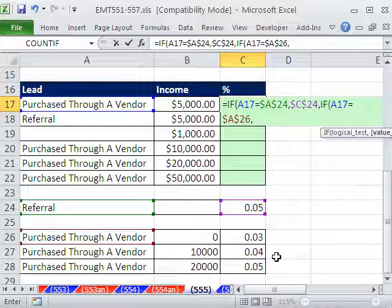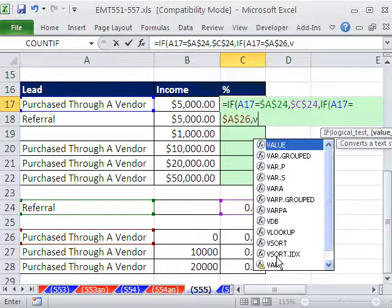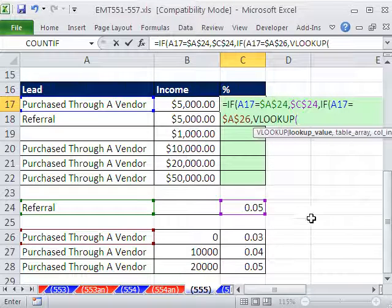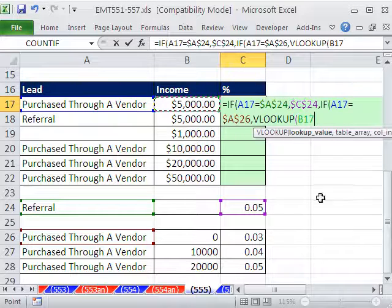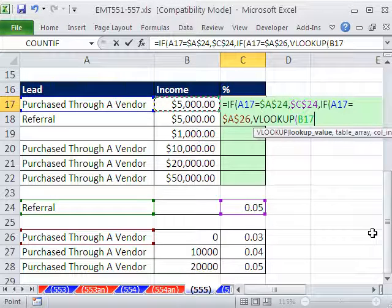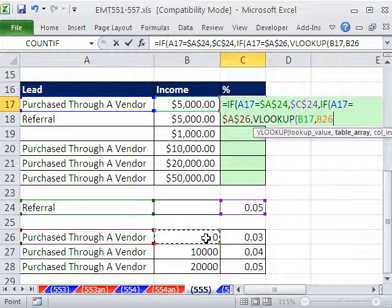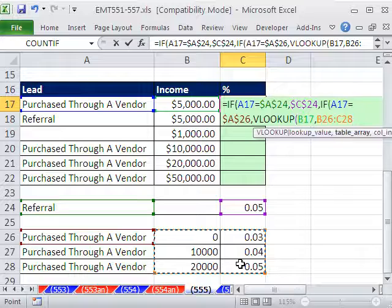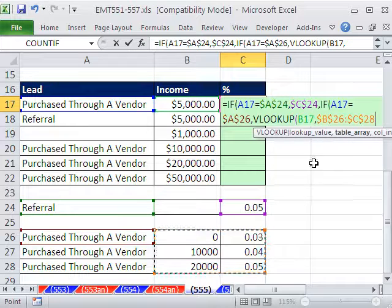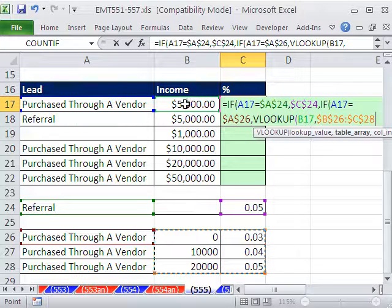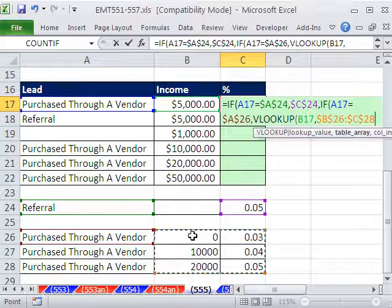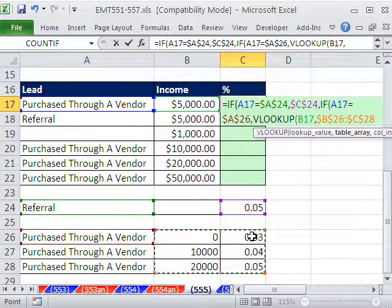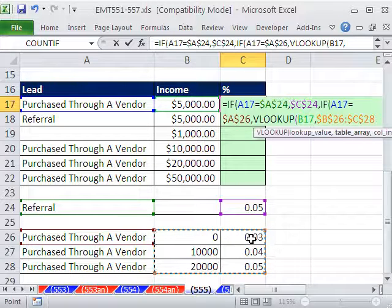So we'll say VLOOKUP. We'll say, please go look up this value, relative cell reference, comma, within this table, F4. Now, VLOOKUP will take this 5,000, and when it bumps into the first value bigger, it'll jump back to the next row and take that, comma.